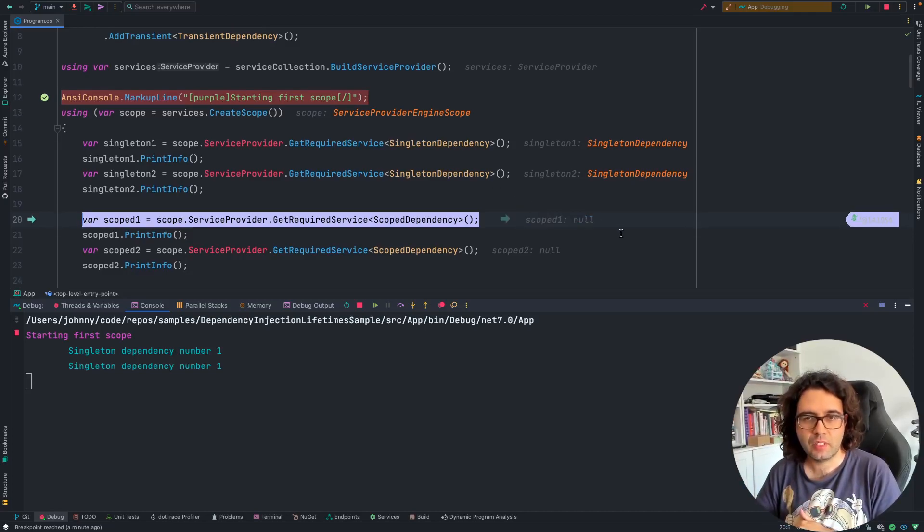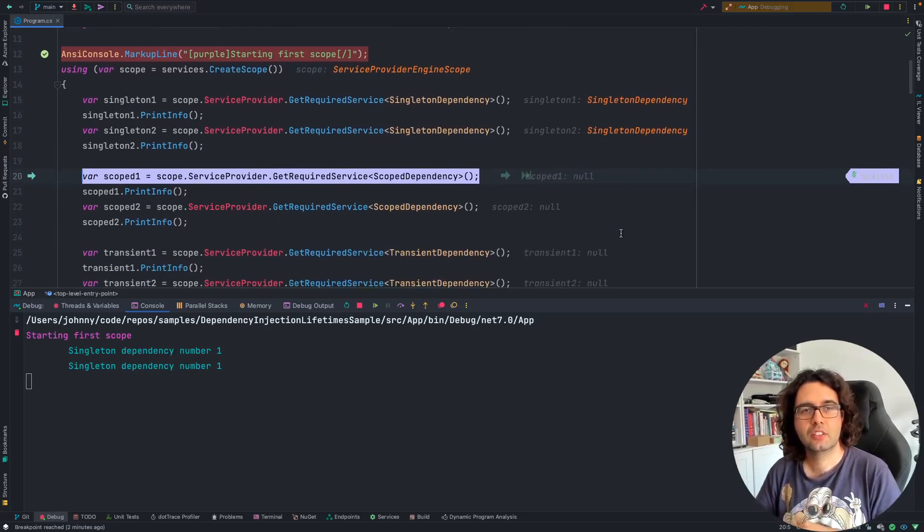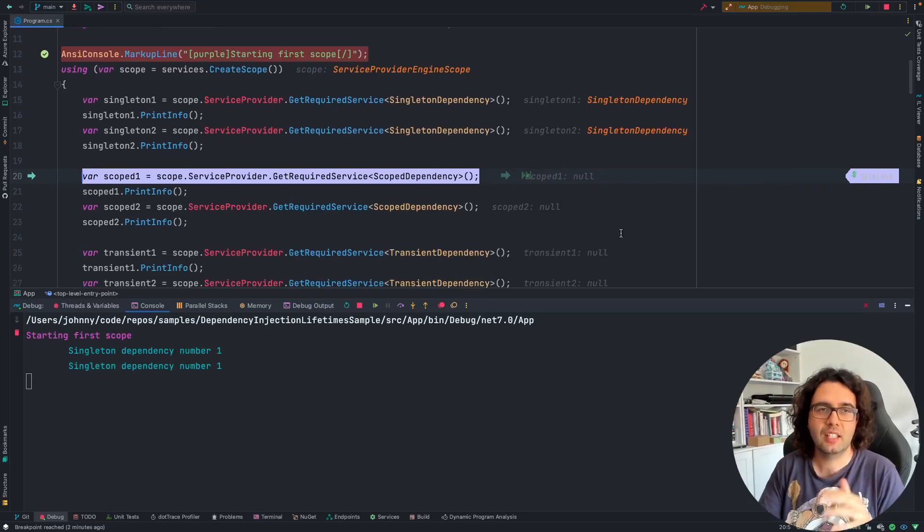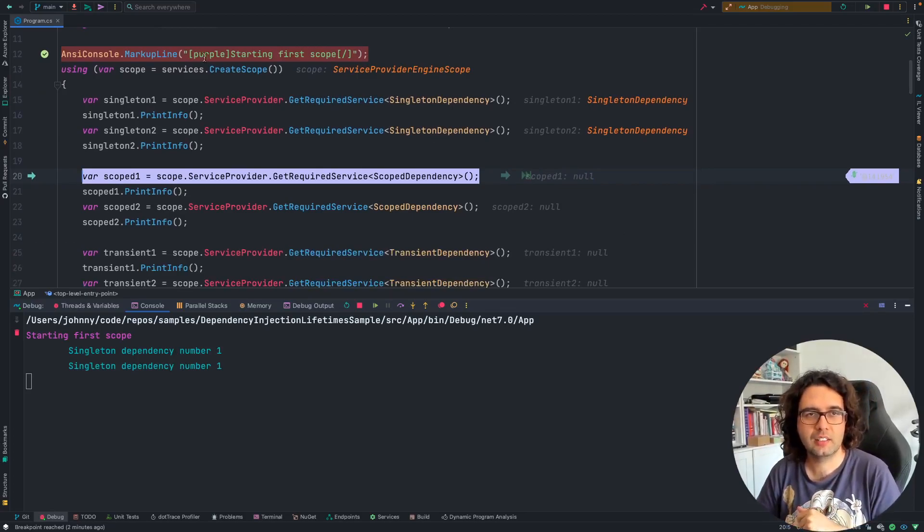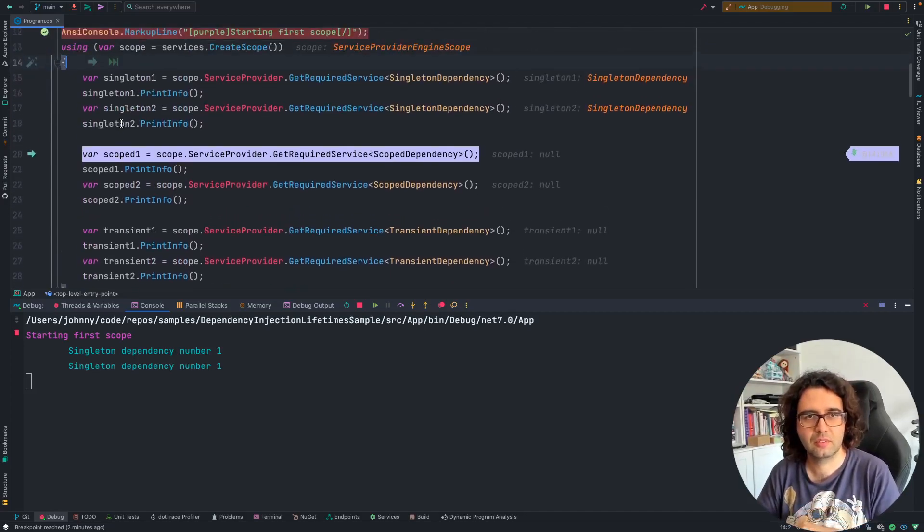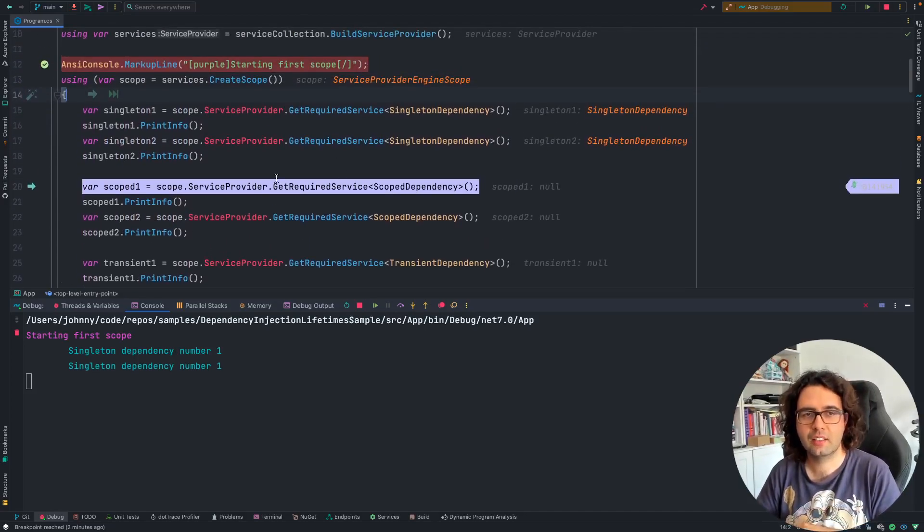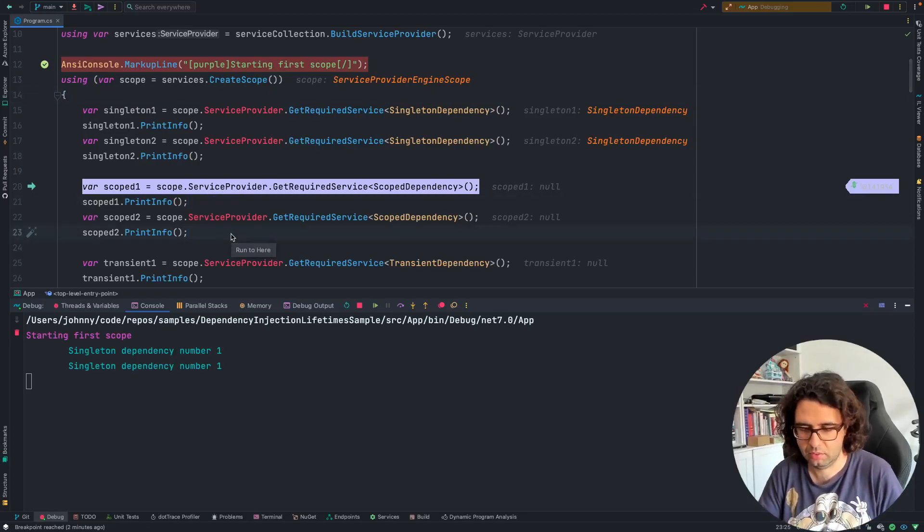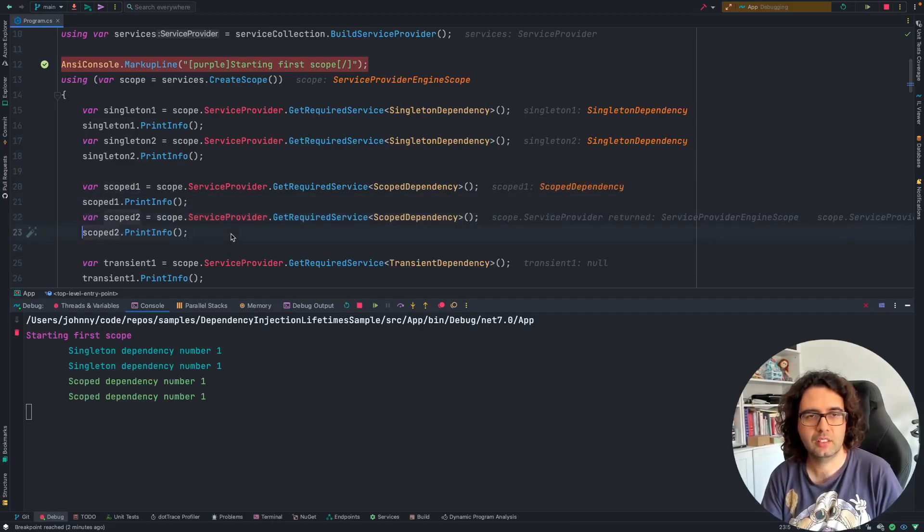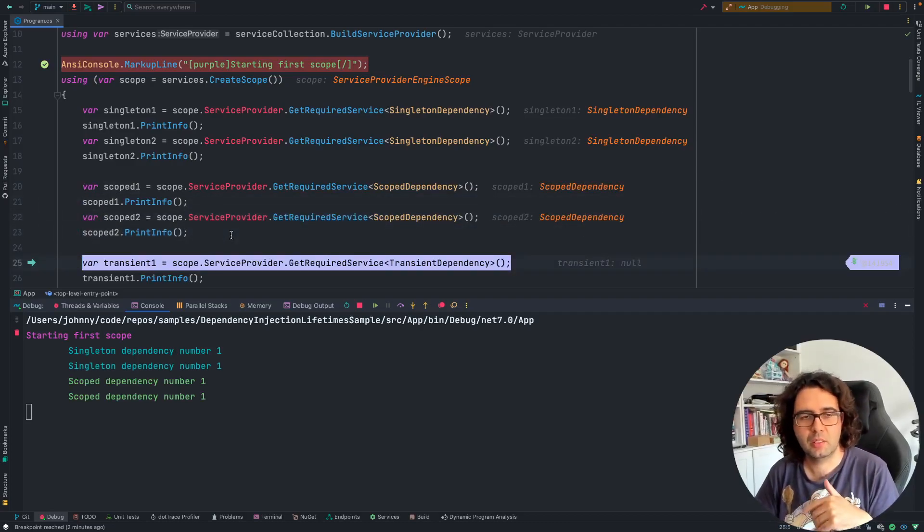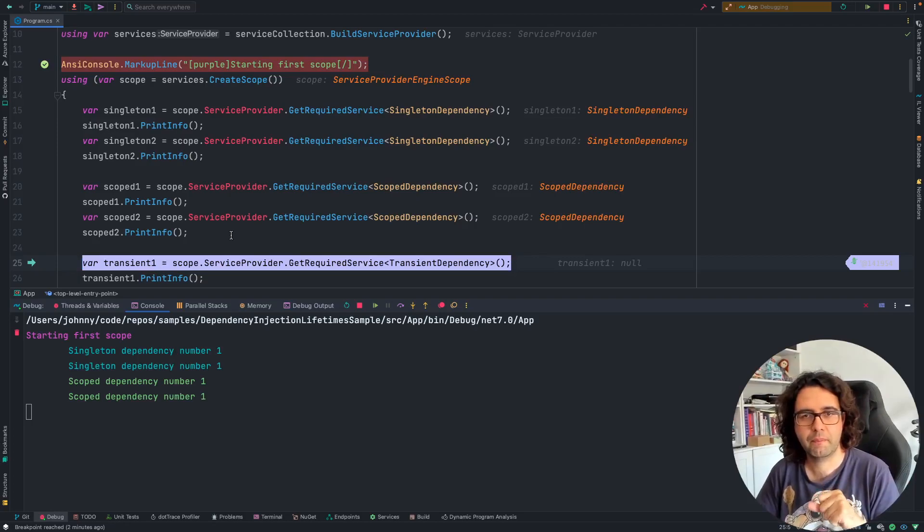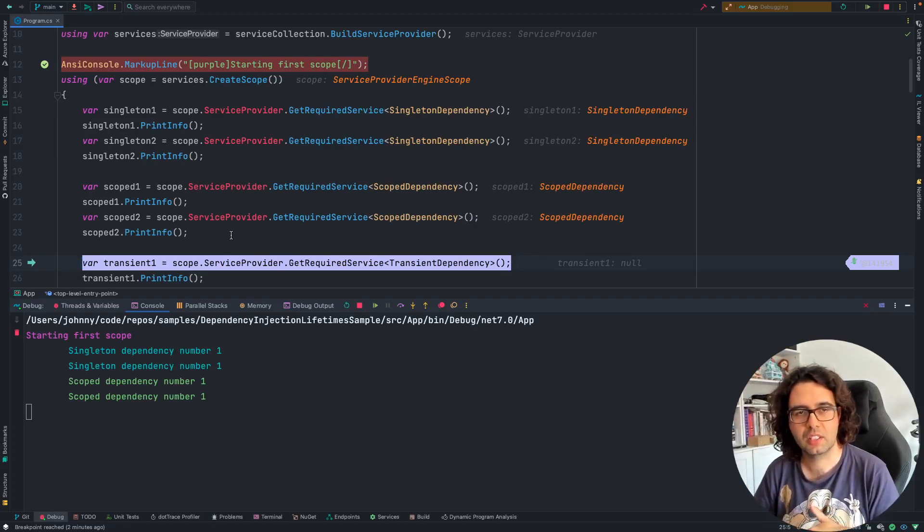Then, scoped. Scoped is similar, but just inside the scope. Inside the same scope here, that started here and terminates lower down, we should always get the same scope. In this case, we are expecting to have scoped 1 and 2 be the same thing. Going next, scoped dependency number 1 and scoped dependency number 1. Inside the same scope, always the same.